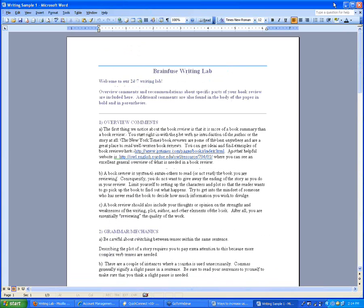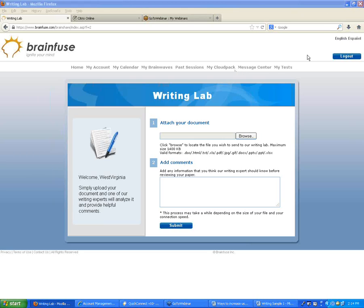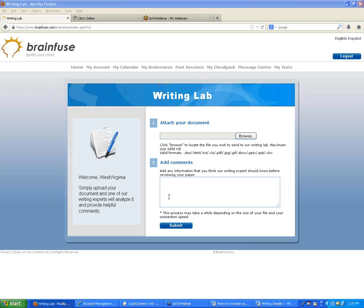Someone asked about tutor qualifications. The tutors are all US-based and have at least a four-year college degree; most for higher-level topics have advanced degrees. They all go through a full background check and training on our system and policies, and must take tests we've created to prove they can tutor in their subjects. Tutors are only approved for specific subjects they can tutor in, and tutor quality control is a large part of what we do — tutors who aren't doing a good job are not kept.